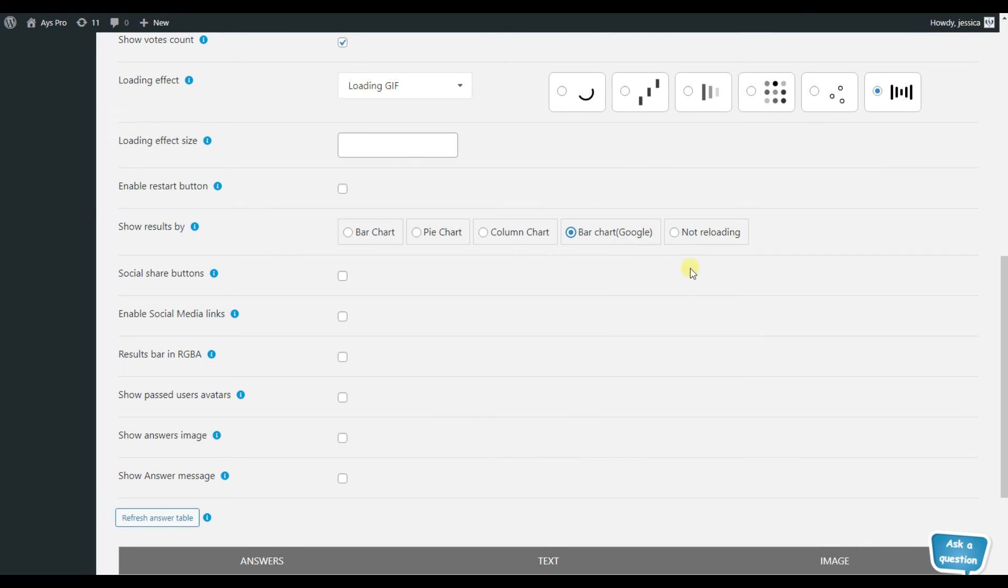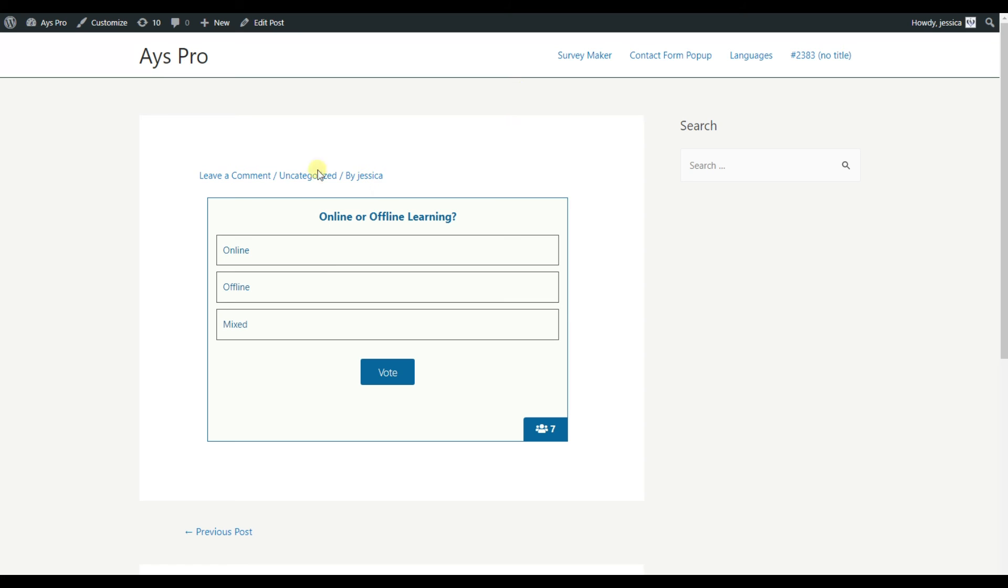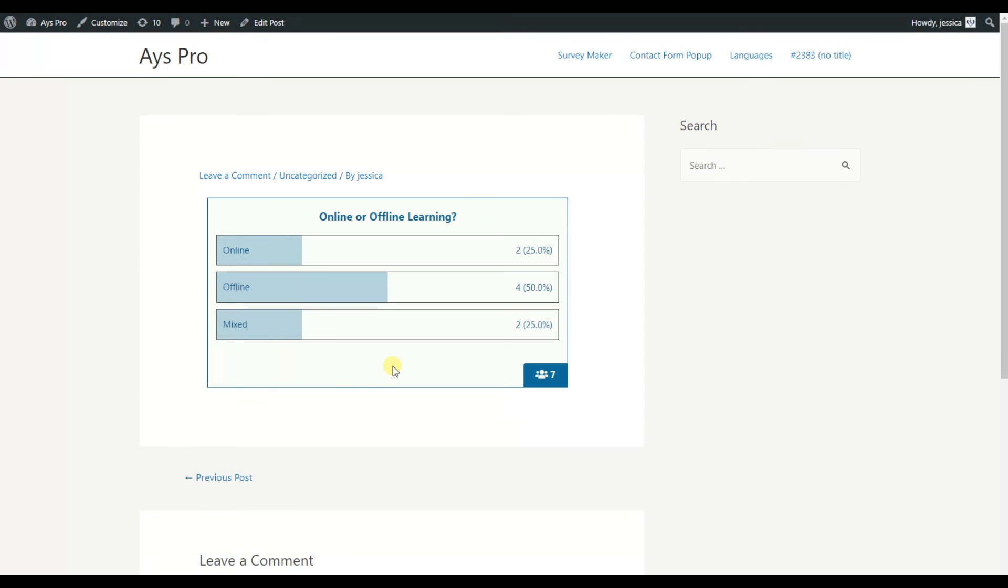Finally, the not reloading option. It displays the poll results without reloading the page and shows the results directly on this page, as you can see it.